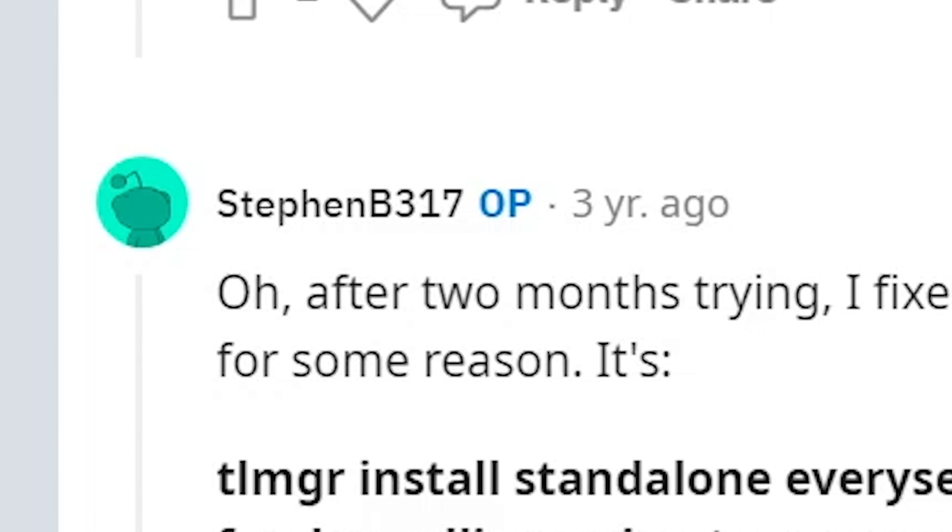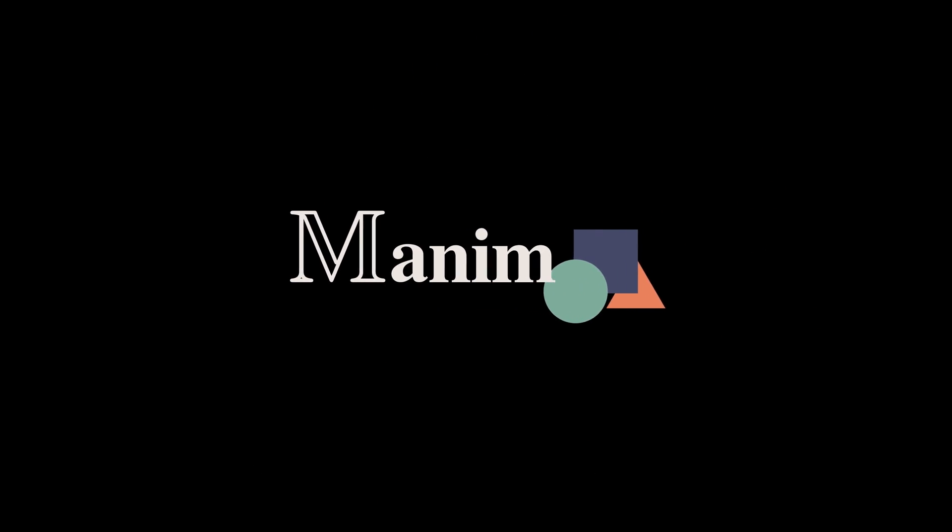So this was how to install Manim on Windows. Now, since you're installing it, chances are you probably want to learn Manim. And I've made a course about it.